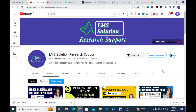Hello friends, welcome to LMS Solution Research Support. Today we are going to discuss a fantastic AI tool that will write your literature survey for you. If you are struggling to write a literature survey part in your research paper, or you are making a comprehensive literature survey, don't worry — this AI will write it for you. Let us go on to today's video and discuss how it will write and also how it will cite references in that literature review.